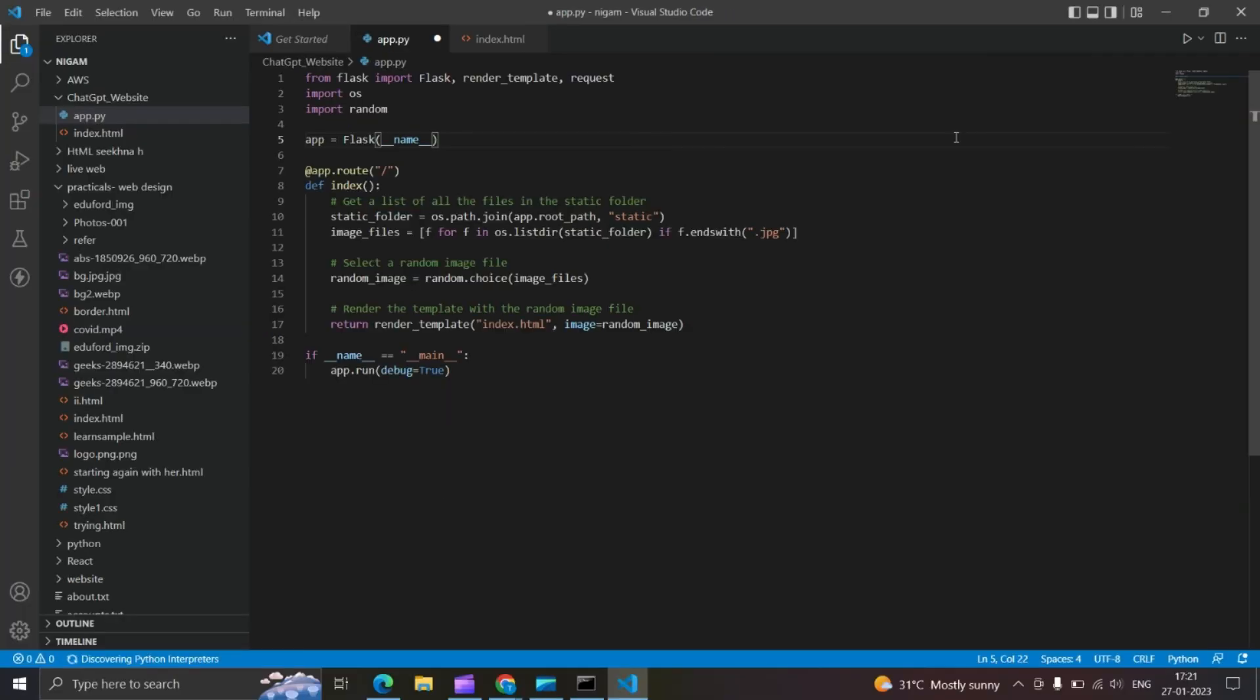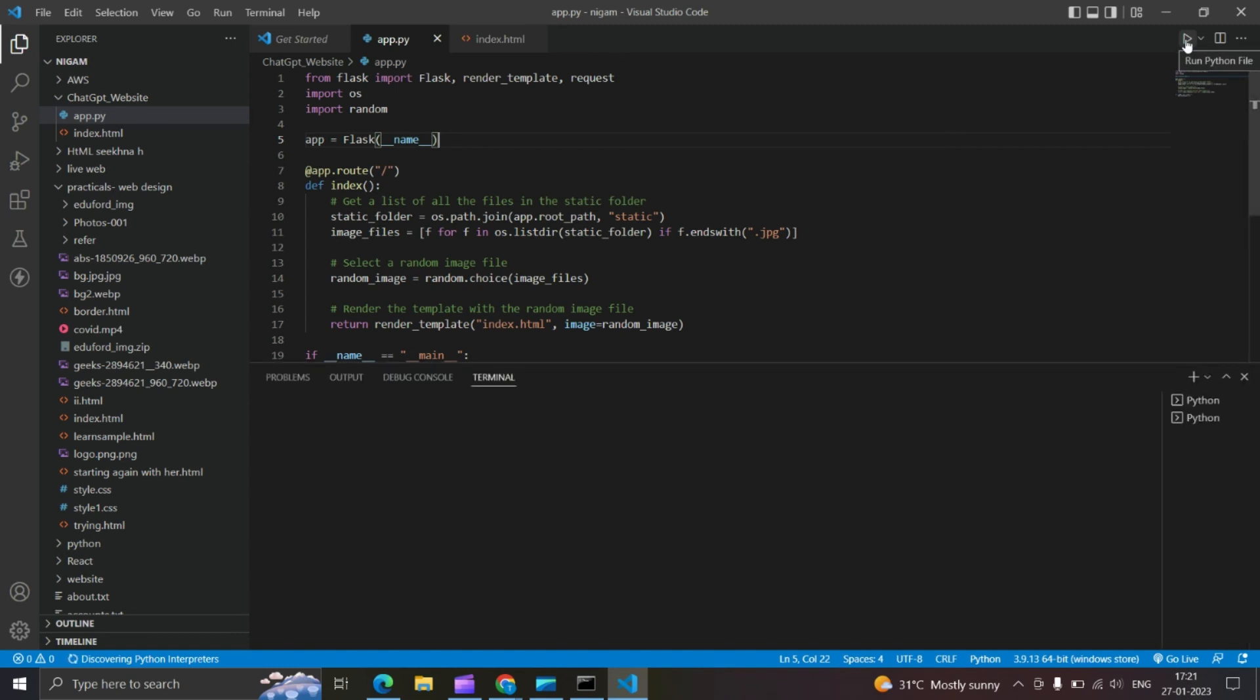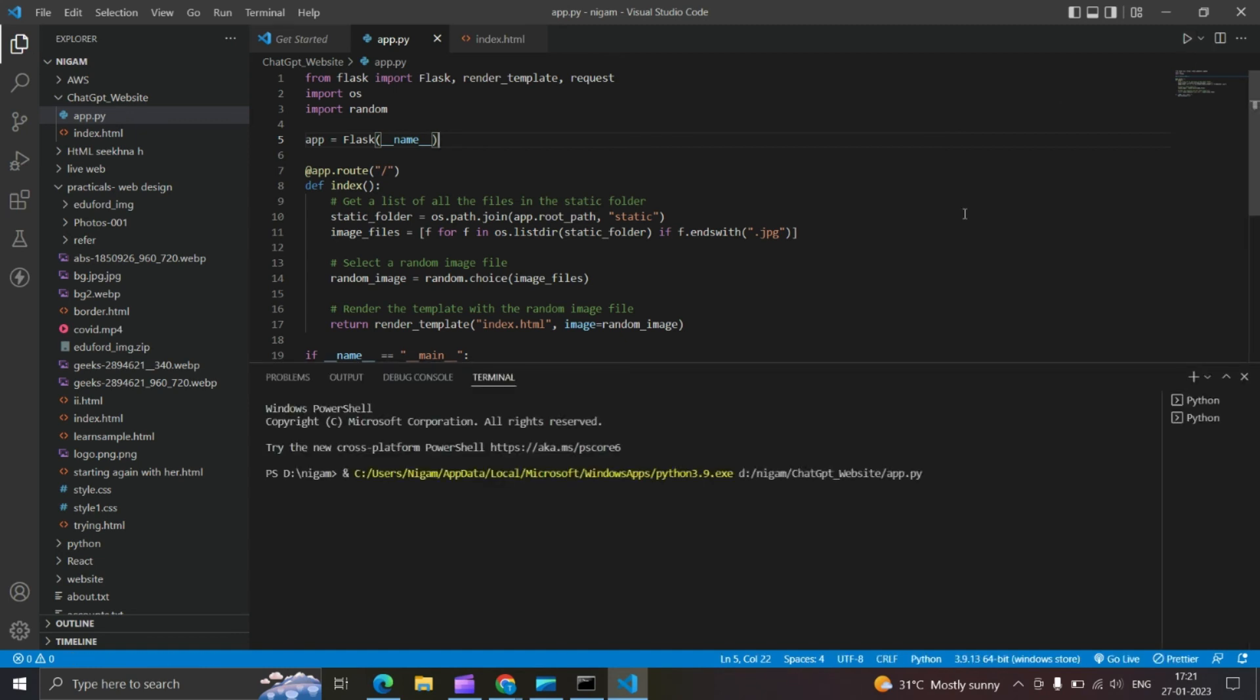We'll run the Python script. Hope it'll help you. Let me know in comments if you've any issues.